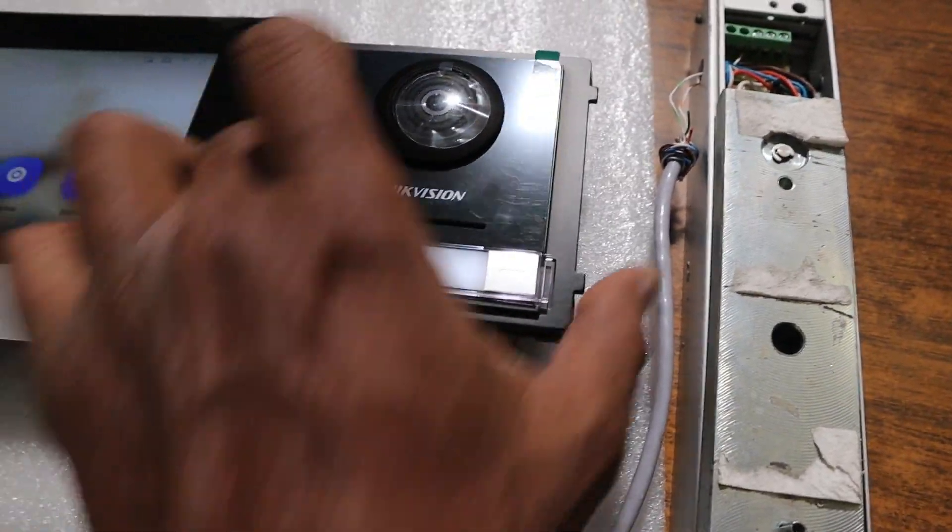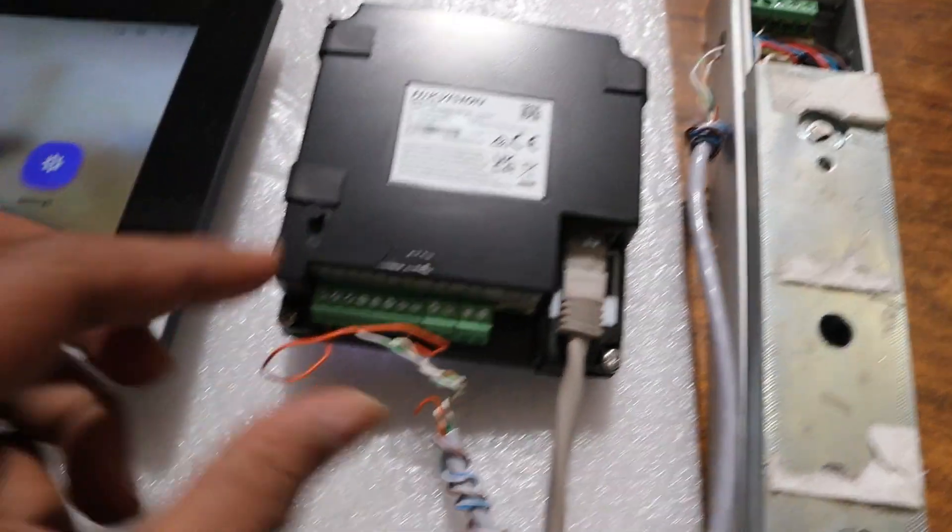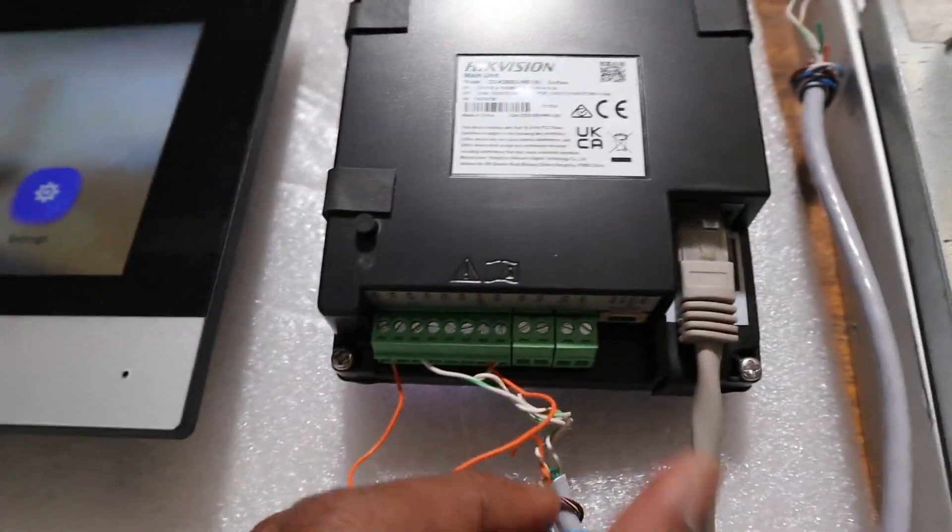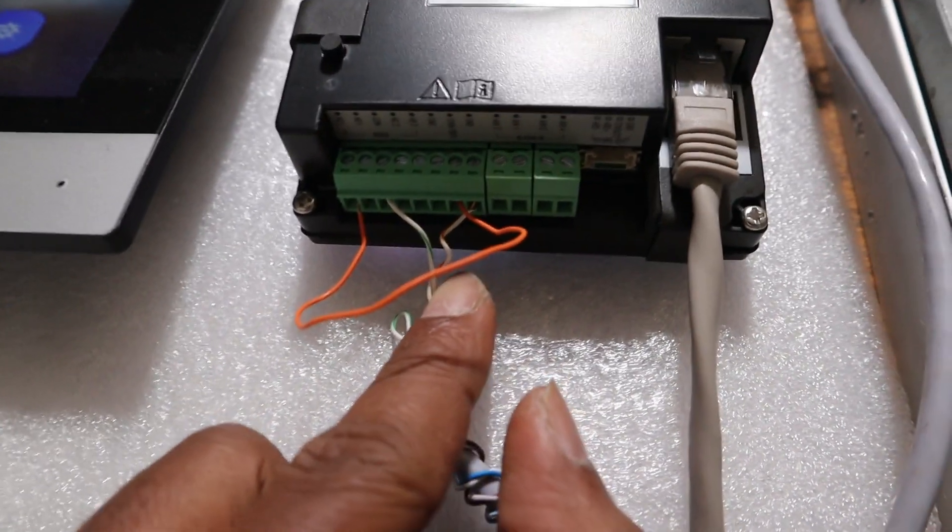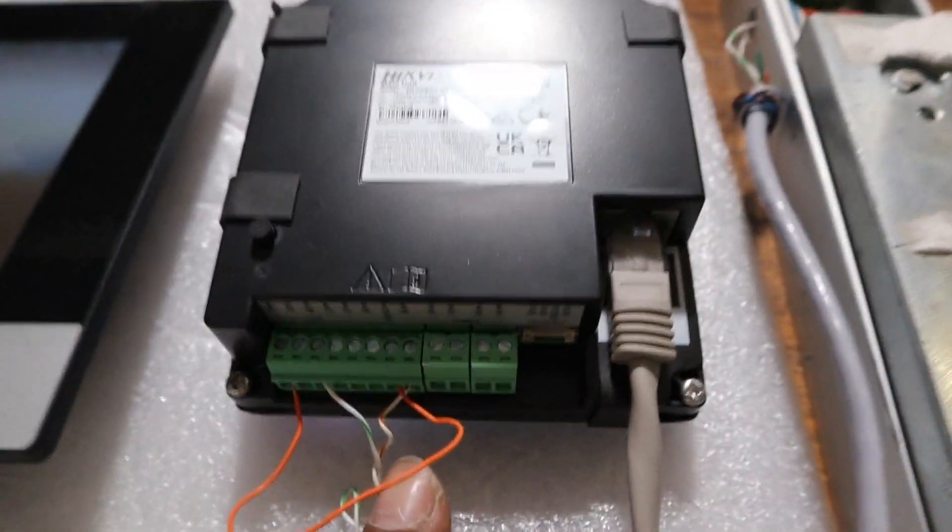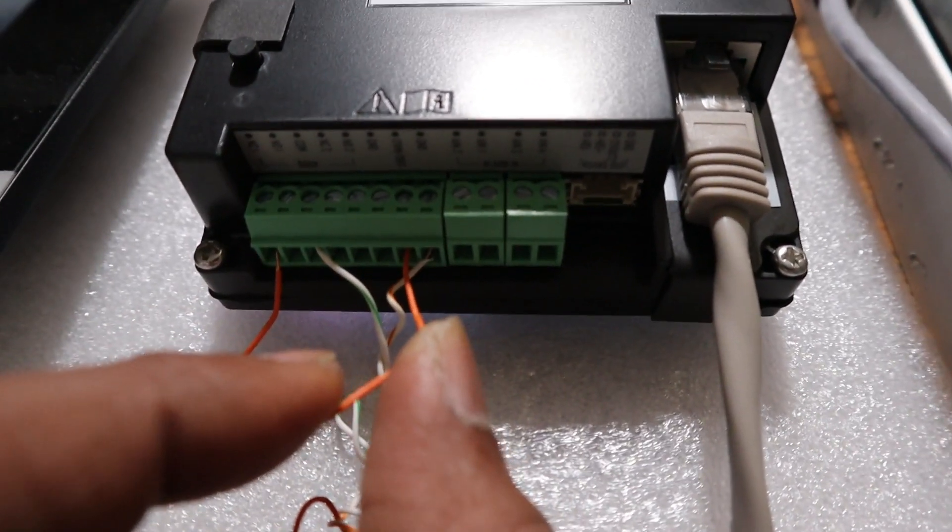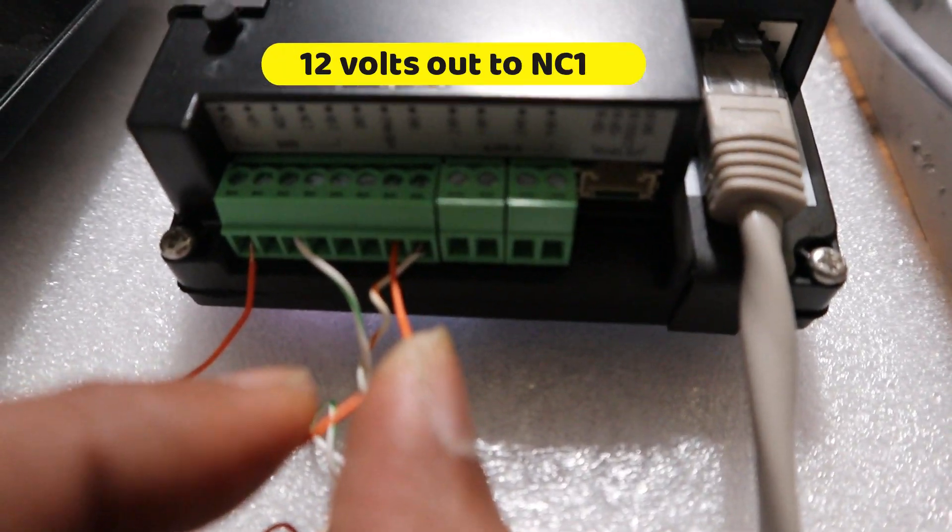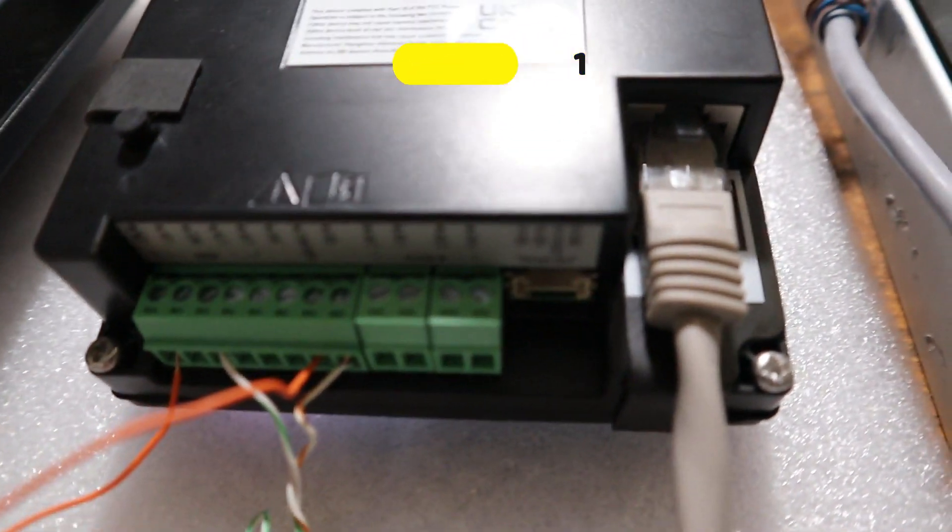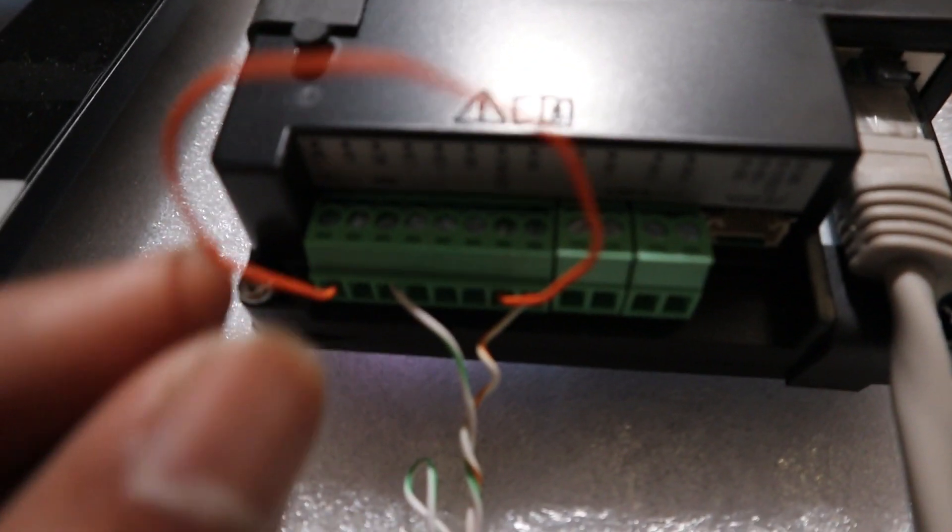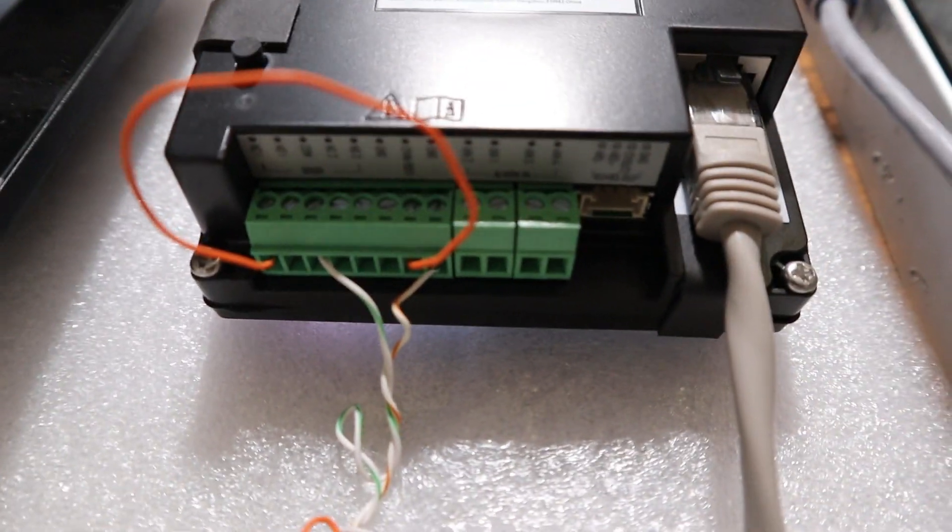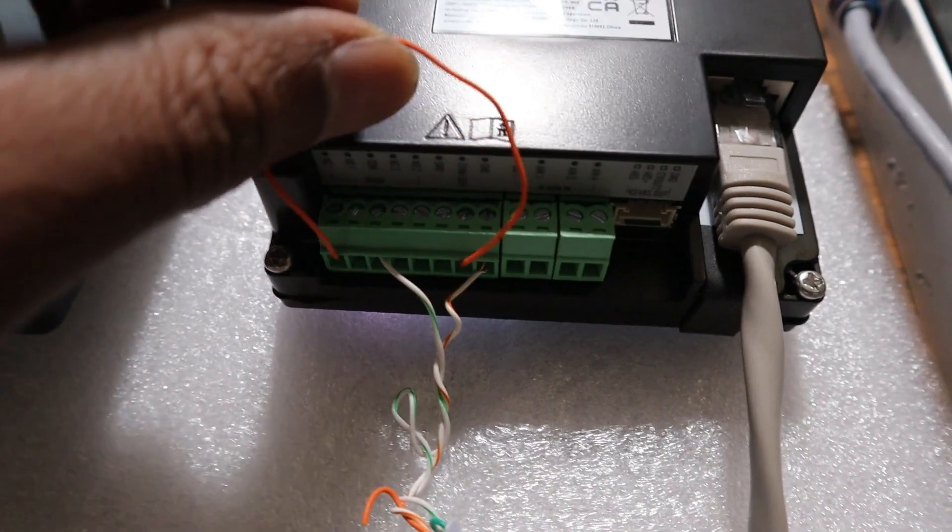What I did here is bridge or connect together the 12 volt out from this door station with the NC1 of the door station. As you can see here, this is one cable linking NC1 on the left to the 12 volt out of the door station.